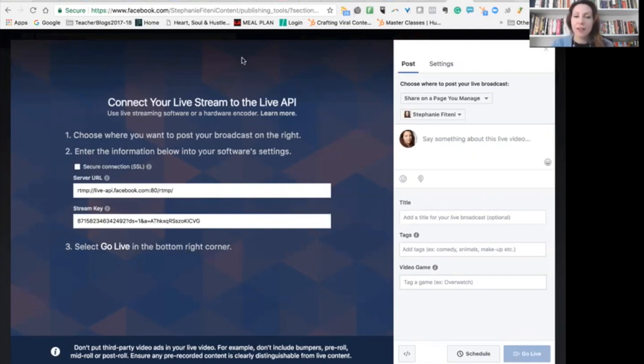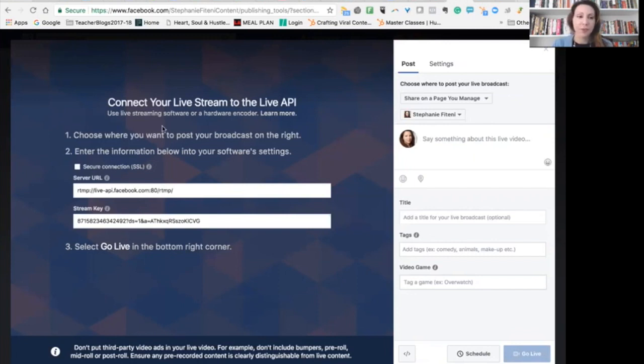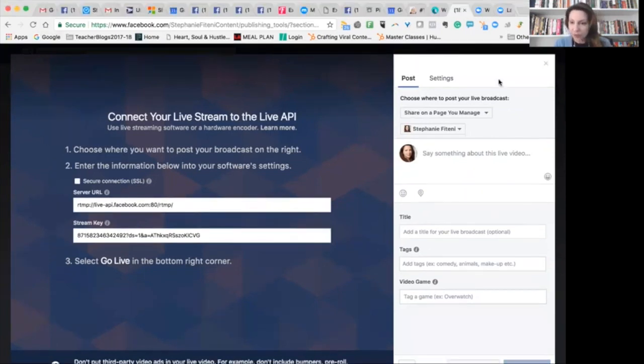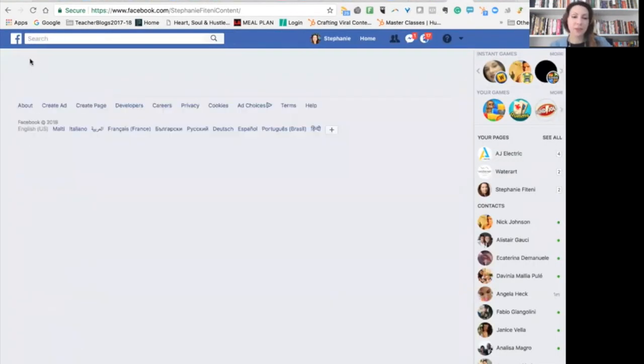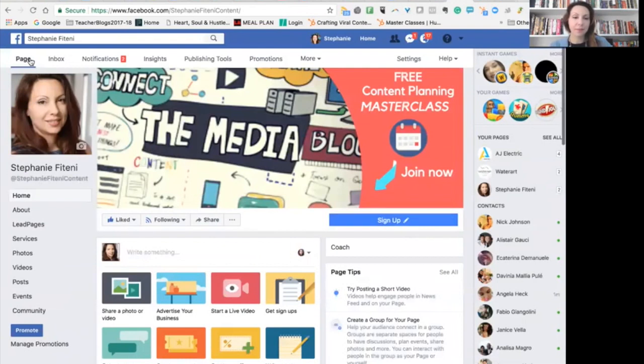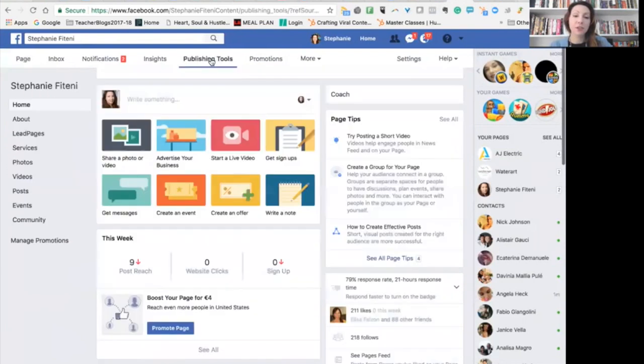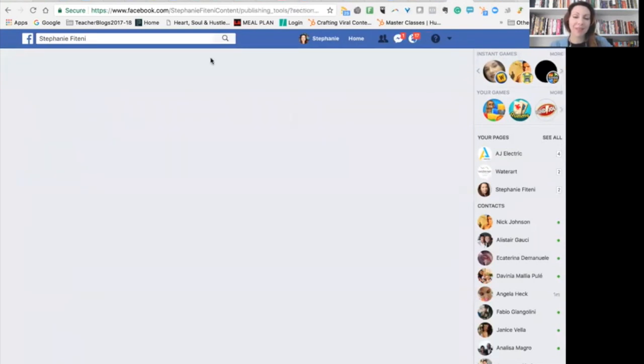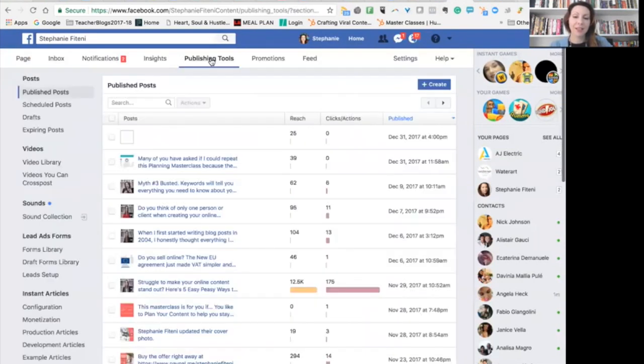So here I am in Facebook. The first thing I'm going to do is actually show you how I got here. So first I go to my Facebook page. And in my Facebook page, which is this,